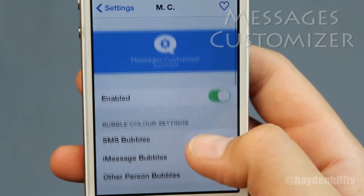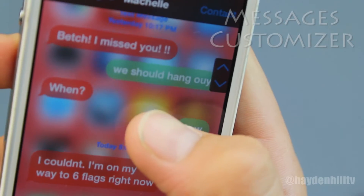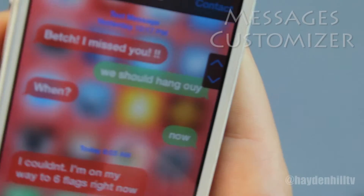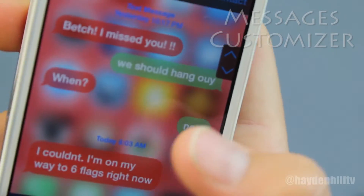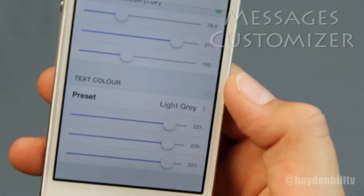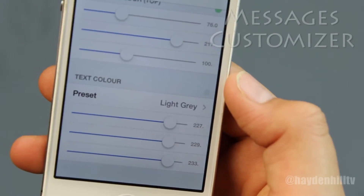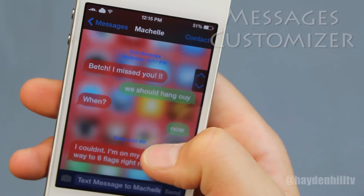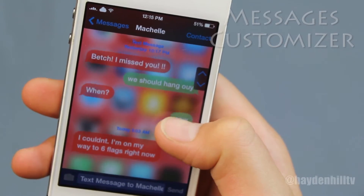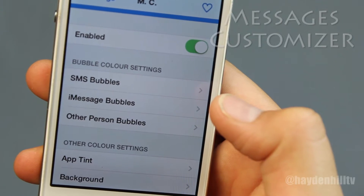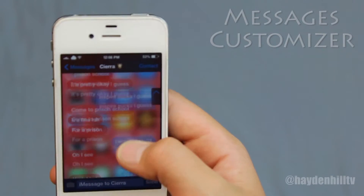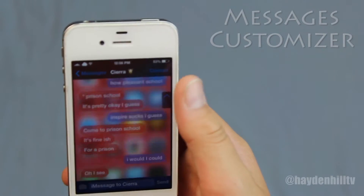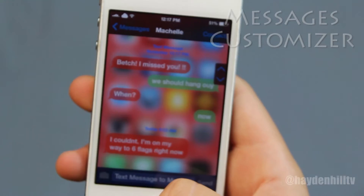You can change the color of the SMS bubbles, the iMessage bubbles, and other people's bubbles. Another thing I did was change the color of the text to my personal liking. After messing with the bubble color settings, I changed the background behind the messages.